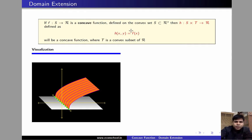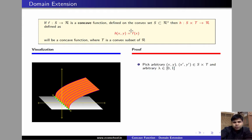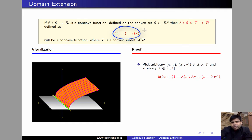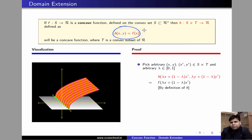In order to prove this, we pick arbitrary (x, y) and (x', y'), and arbitrary lambda between 0 and 1. We then consider the value of h at the convex combination of (x, y) and (x', y') using lambda, which is h(λx + (1−λ)x', λy + (1−λ)y'). By definition, h(x, y) = f(x), so h(λx + (1−λ)x', λy + (1−λ)y') = f(λx + (1−λ)x').